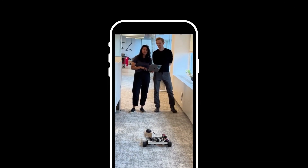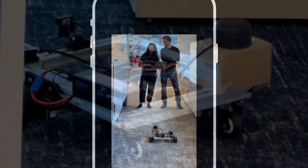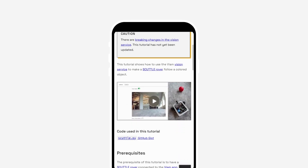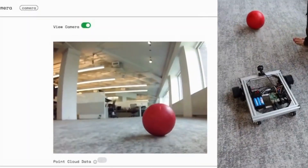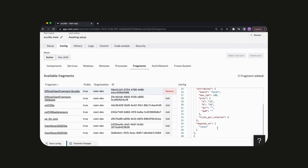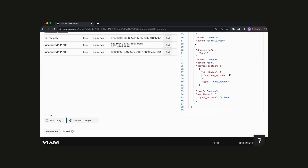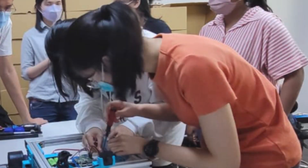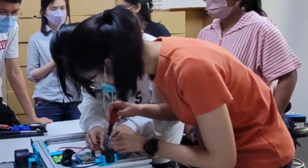With built-in functionality for configuring hardware and implementing services like SLAM, Viam accelerates development, simplifies processes, and creates scalable solutions for users of SCUTTLE. If you want to teach mobile robotics in an afternoon and have an outcome where they're not just moving the robot but completing a task, we want to provide them something that's already configured.